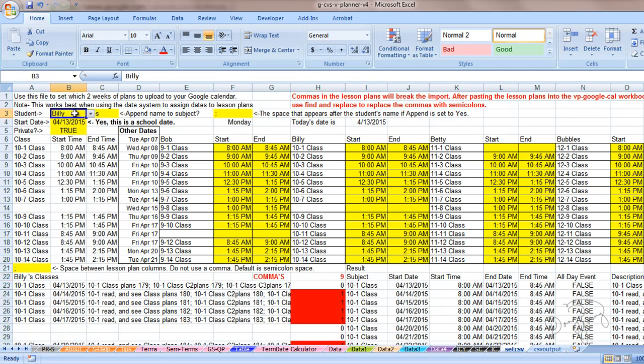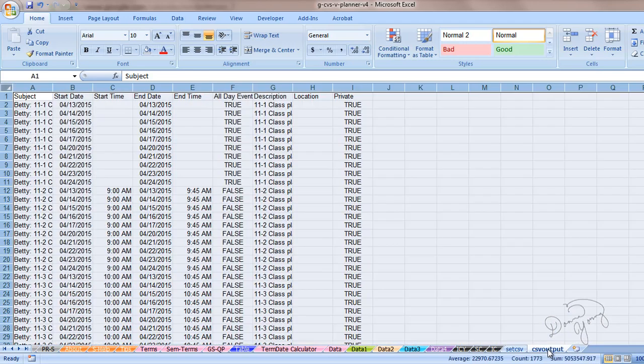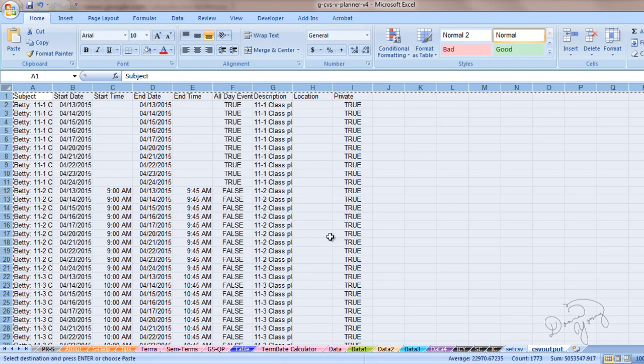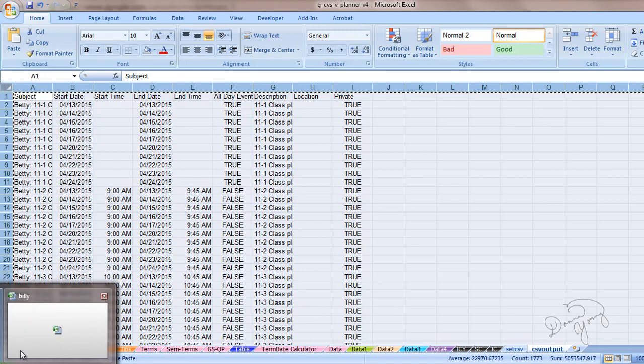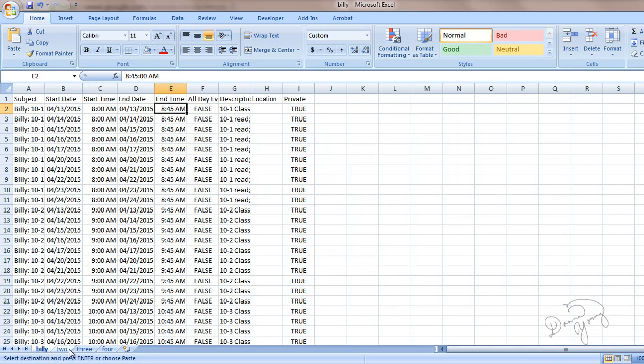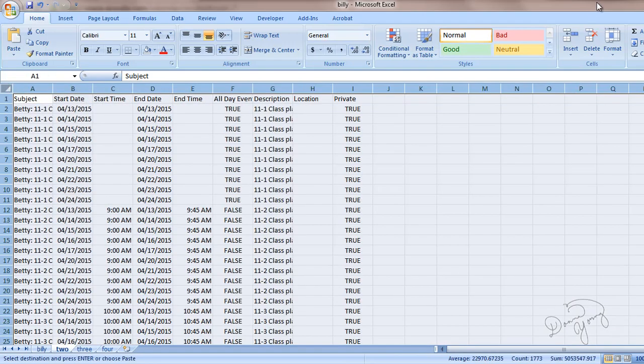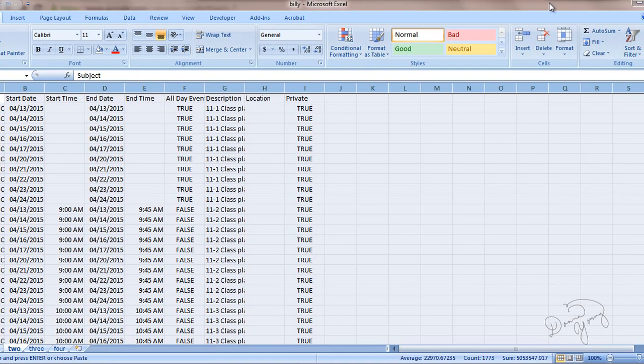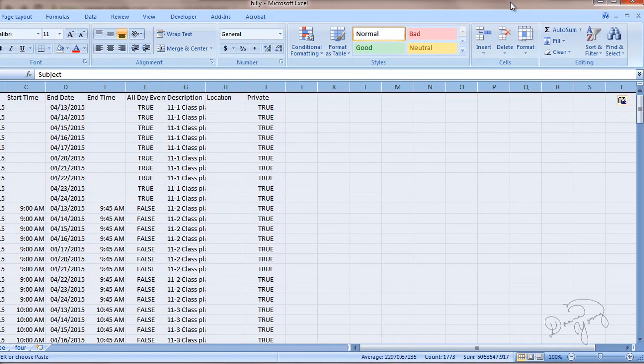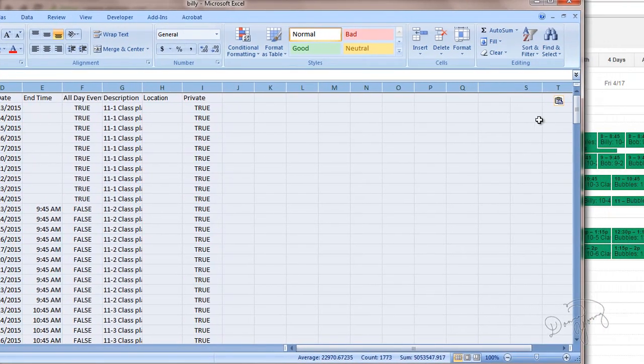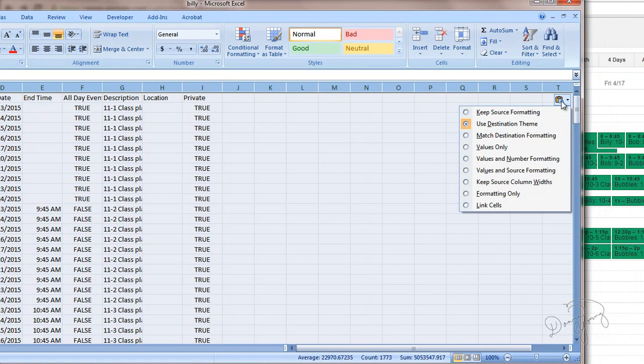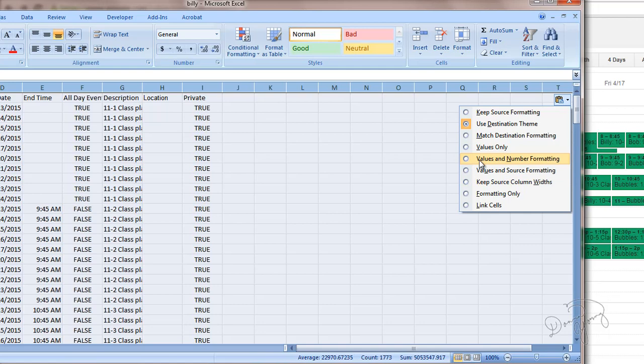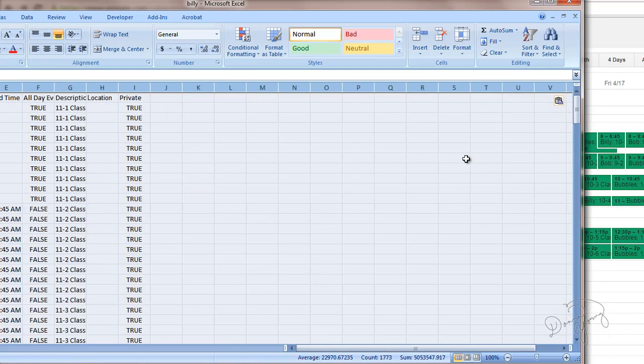And we'll select classes for Betty. We want the same date. We go to this. Select all of it. Copy it. Paste it in. And remember after pasting, be certain, positively certain that you choose this. If you don't do this, then the comma find and replace won't work. Choose values and number formatting. It's very important. OK.